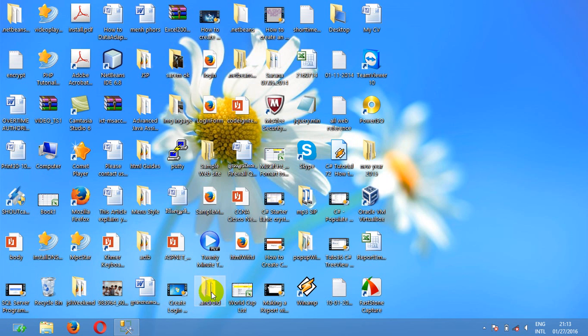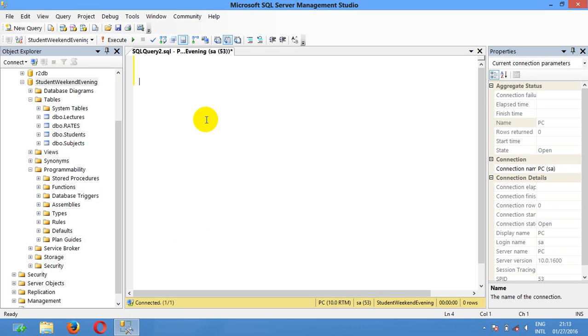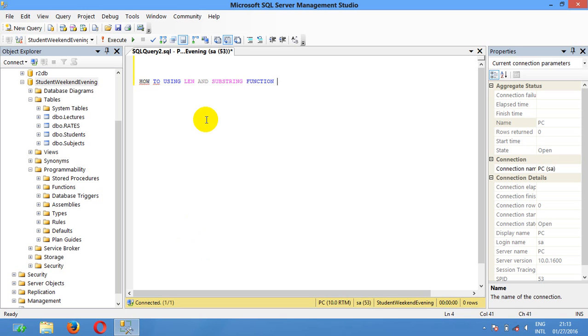Hello guys, today I'm gonna show you how to use len and substring function in Azure server.